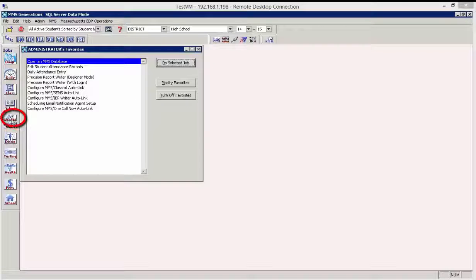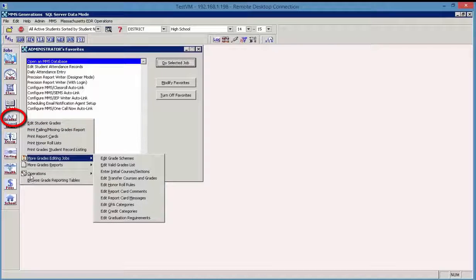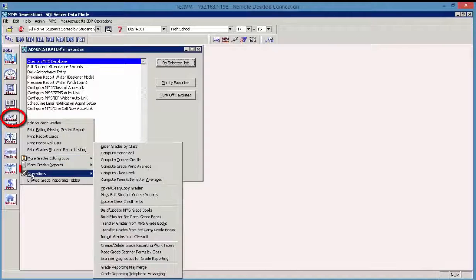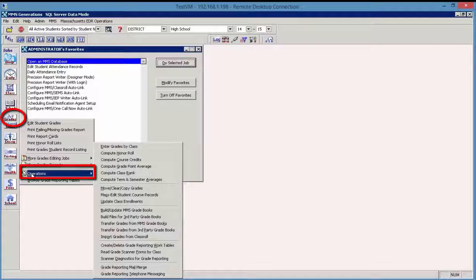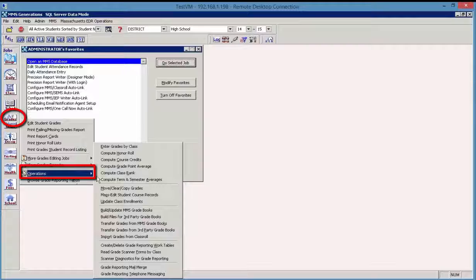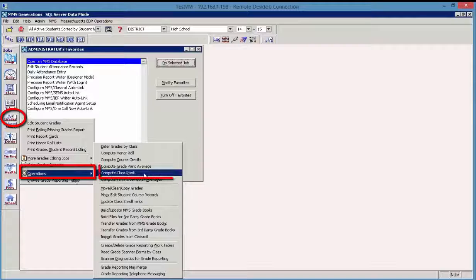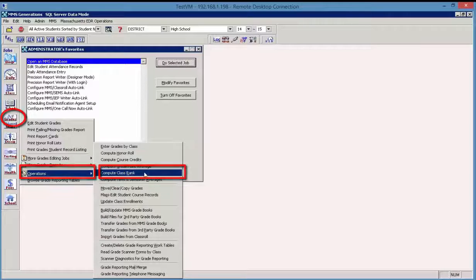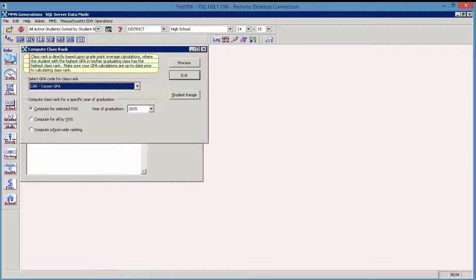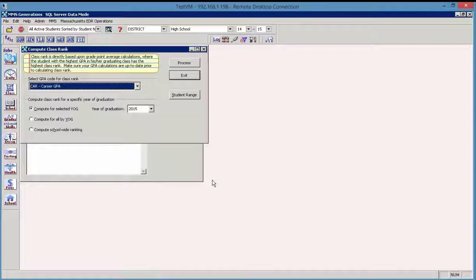I'm going to choose the grade reporting menu and operations, and we see the option here for compute class rank. That's where that is located. So why would we compute class rank?